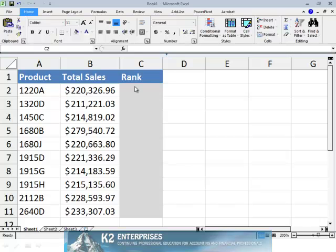The RANK function in Excel allows you to use a formula to determine the relative position or order of one value in a range of data as compared to other values in the same range. This means it is not necessary to sort data in either ascending or descending order to see the relative rankings of values in a data range.